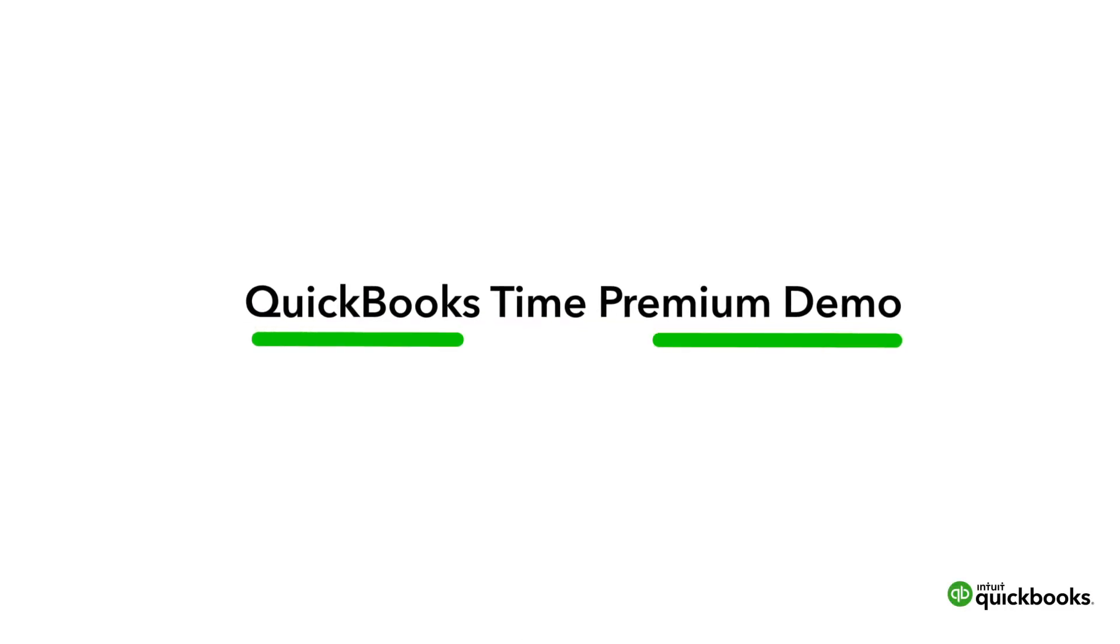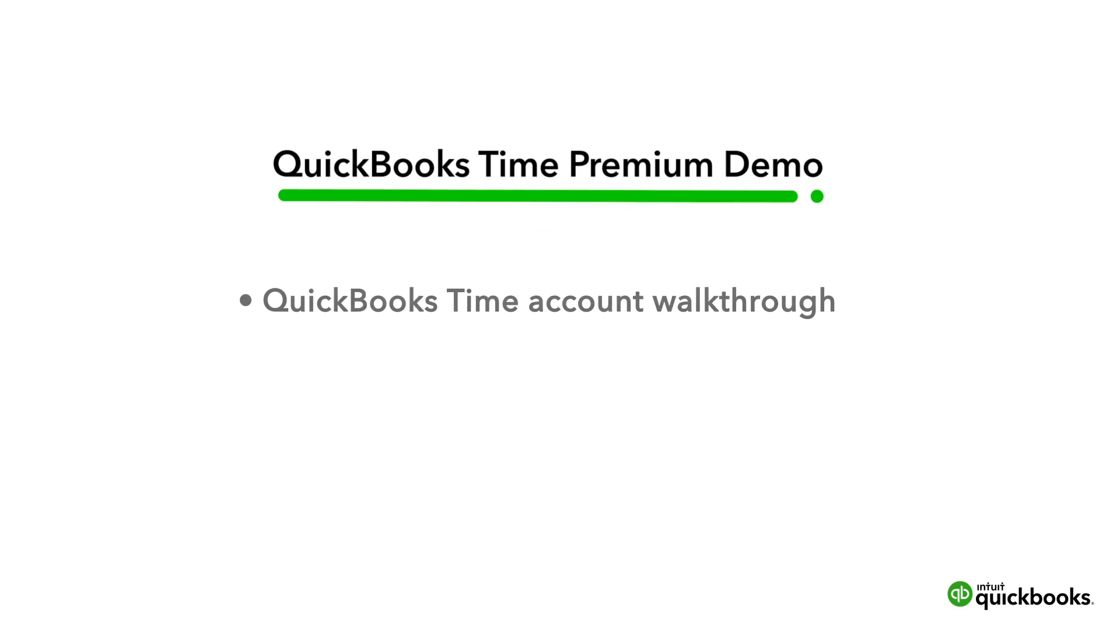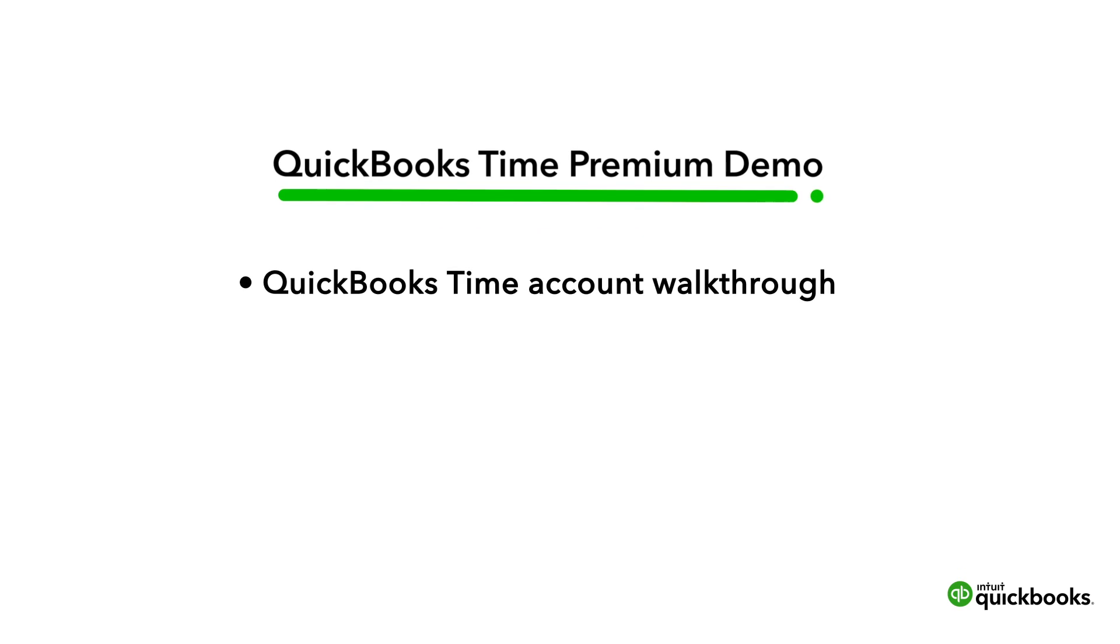Hello everyone, and thank you for joining me for your QuickBooks Time demo. My name is Charissa, and I'll be your tour guide as we walk through the basics of your QuickBooks Time account.